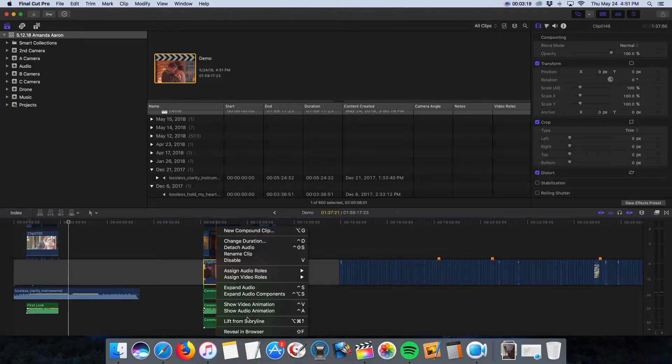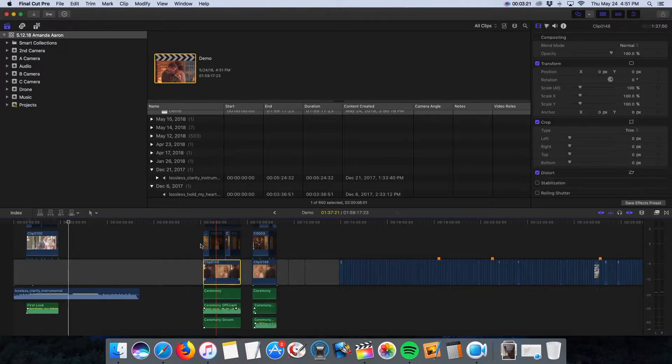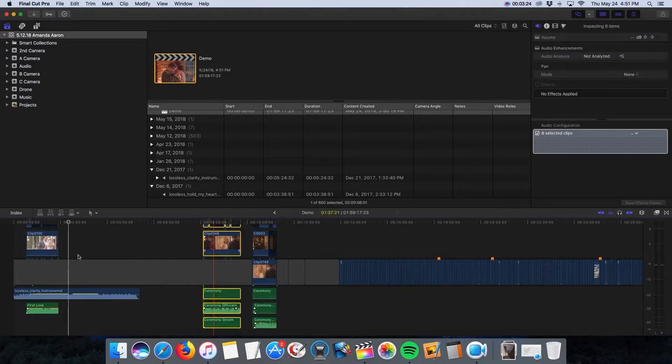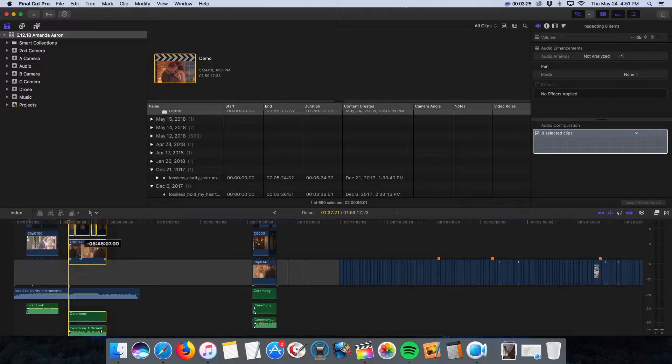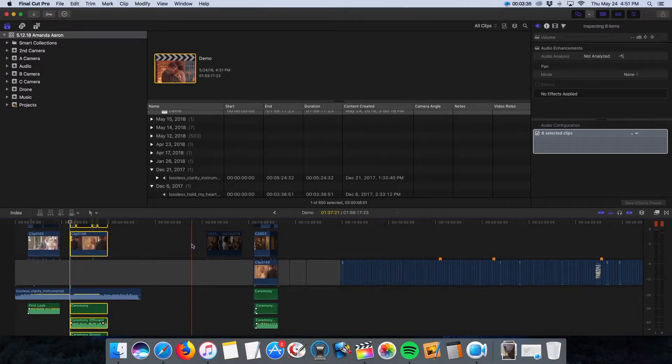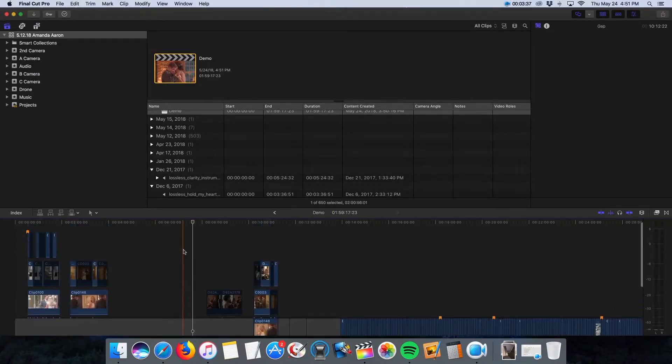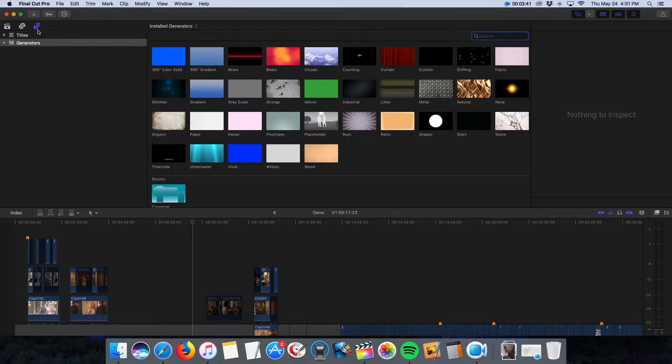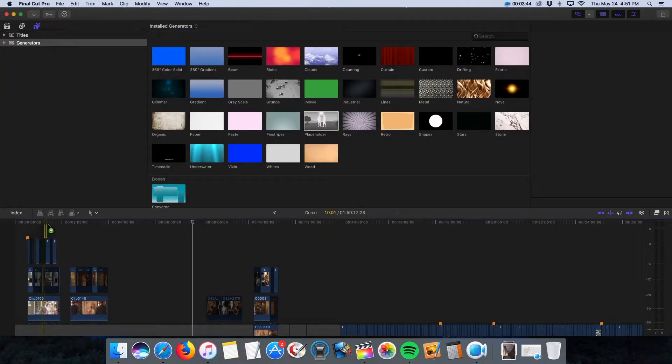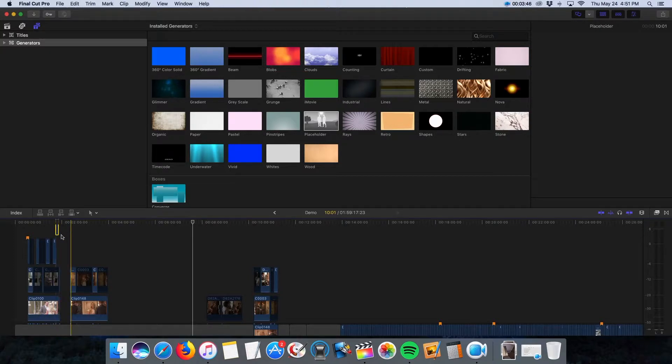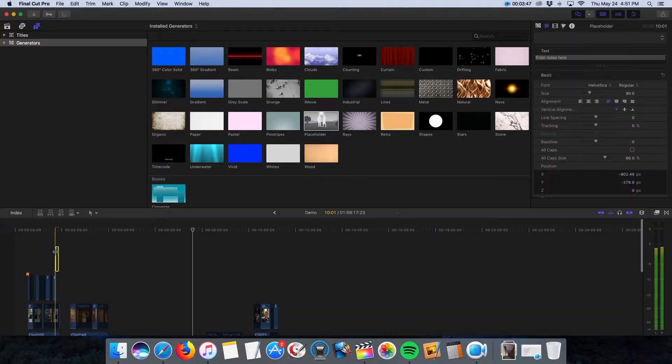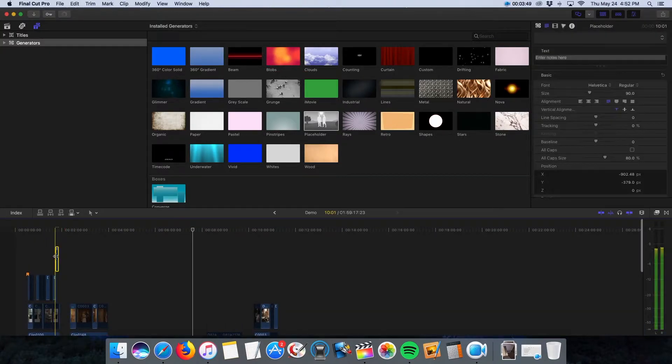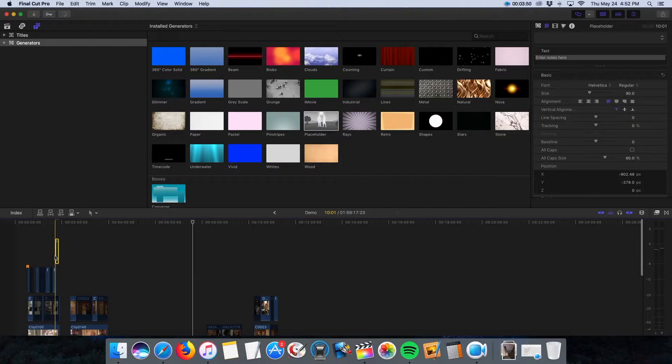So I just do the same process with all of the clips and drag them over. So from here, to keep things even more organized, I grab a placeholder. You go over to generators and grab any of these placeholders. Put it on the very top layer and drag it out across your sequence.